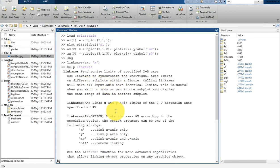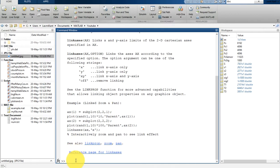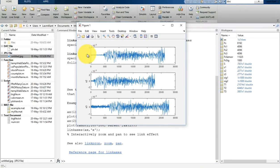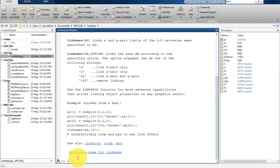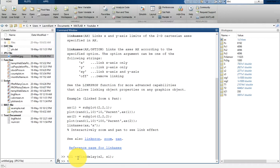After this, I'm going to get the delays between subplots — between first and second, first and third, and second and third. Let's get the first delay: t21, using the 'finddelay' function between S2 and S1. This will return the delay into t21.